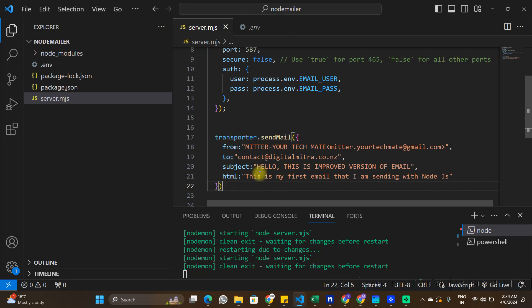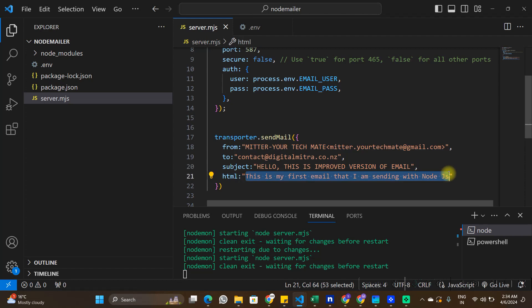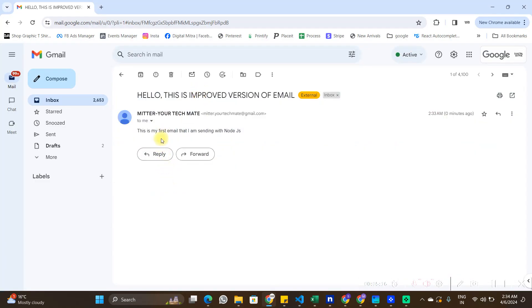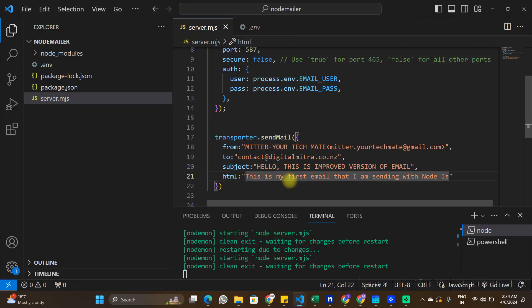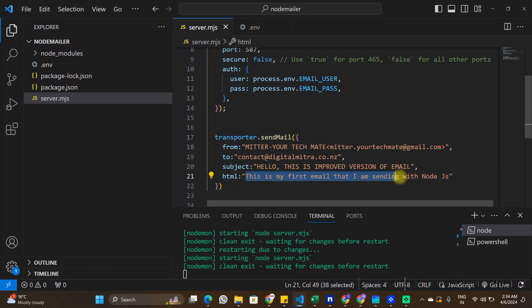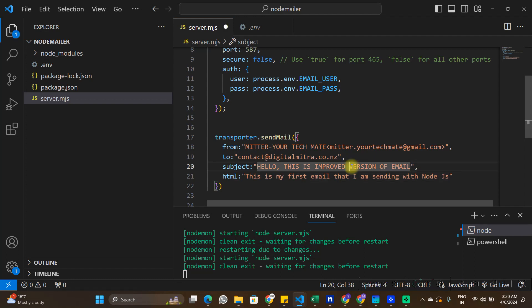There are a few things you can do to further improve the email. In the html field I've just passed one line of text, but sometimes you need to send a longer, properly designed email. You can design an email using a full HTML template and pass the entire HTML with all HTML tags to style the email however you like.